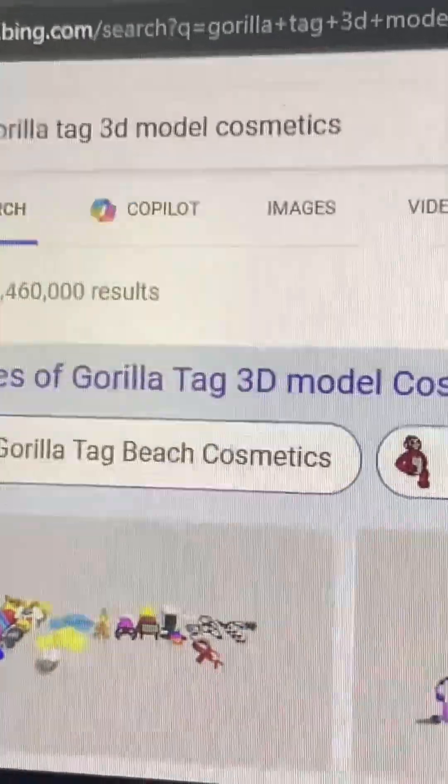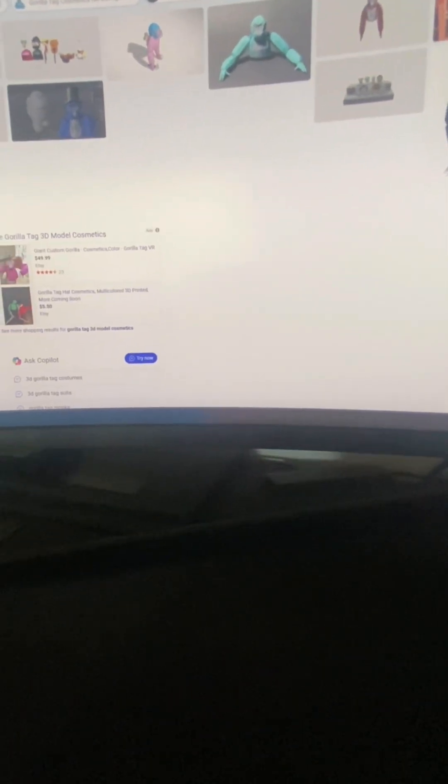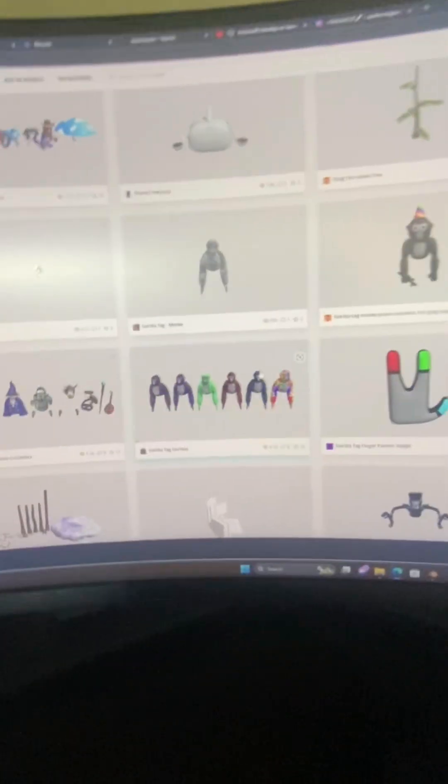Go to your browser and search up Sketchfab. You want to find Sketchfab. Once you find that, you want to get whatever cosmetic you want.